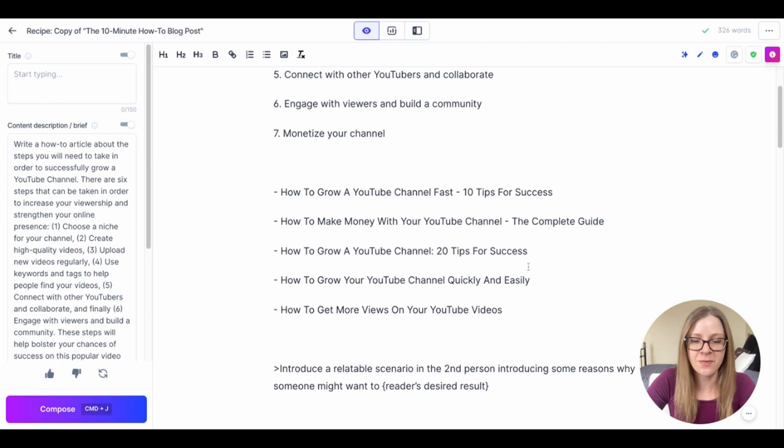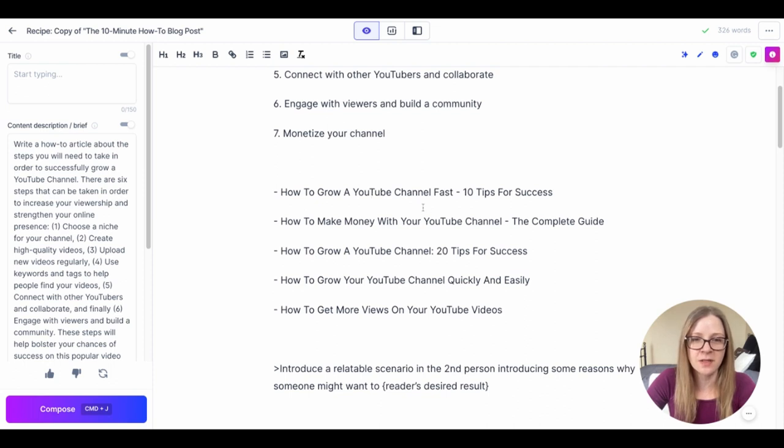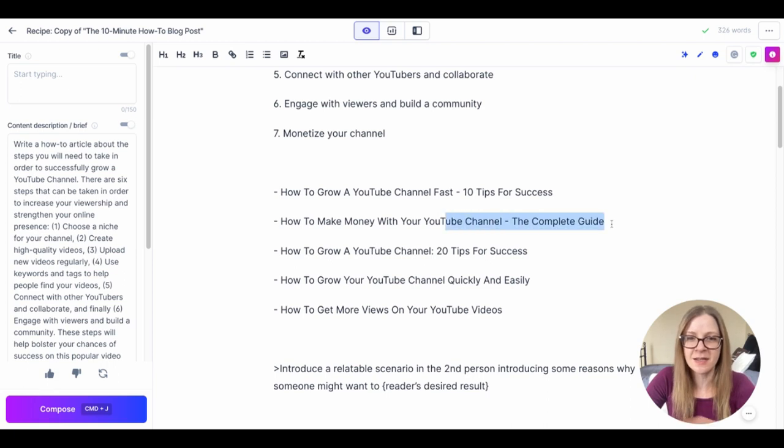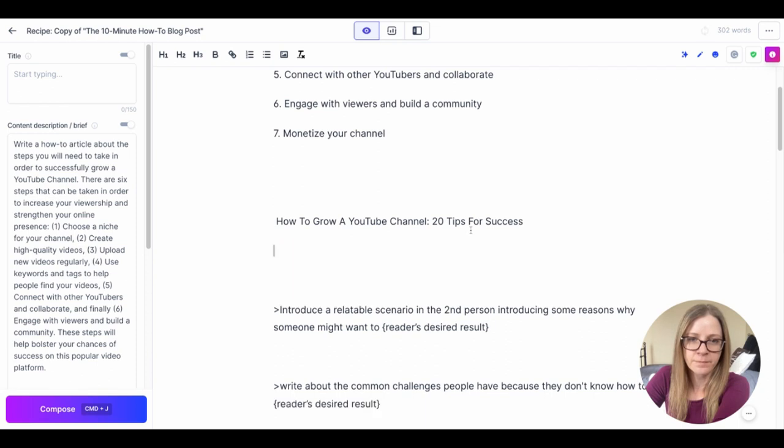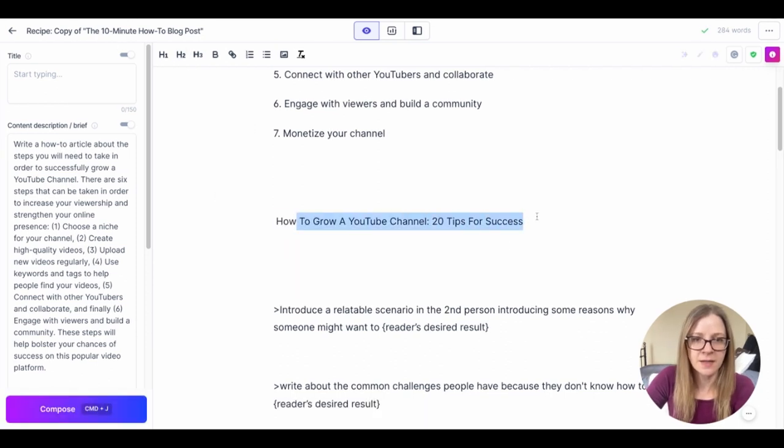The reason why I do this is because even though we want our title to contain the keyword phrase we also want to make it a little bit more interesting and have a headline that is engaging enough that the reader will actually click on it. So let's see, how to get more views on YouTube videos, how to grow your YouTube channel quickly and easily, 20 tips for success. I think I like that one best so let's use that. Make that the H1.